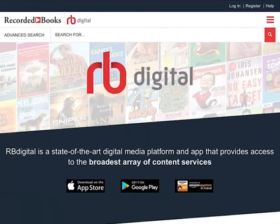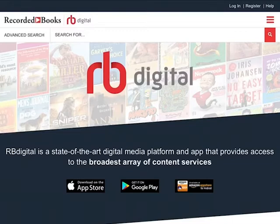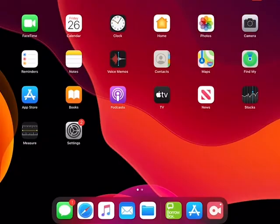RBE Digital is a digital media platform and app that provides access to a wide range of magazines. This app is free to all Westlovian Library members. We have lots of magazines for you to choose from and we've got something for everyone. In this video I'll show you how to download and use the app. If you've got any questions please email us on library.info at westlovian.gov.uk.